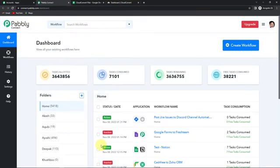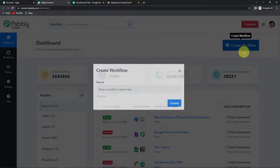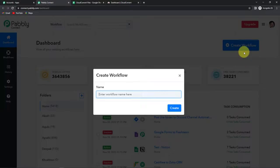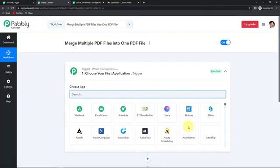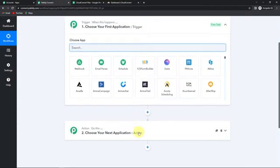Let's click on access now for Pabbly Connect. Here we have reached the dashboard of this application. On the right hand side, you can see a tab: create workflow. Let's click on this and a dialog box has appeared asking us to name this workflow. My objective is to merge multiple PDF files into one PDF file. I am going to name this as 'merge multiple PDF files into one single PDF file' and click on create. Here we have reached another window which has two significant events: trigger and action. Triggers and actions are the two principles on which this entire automation works. Trigger is 'when this happens' and action is 'do this.'